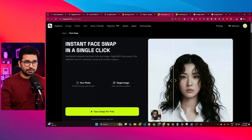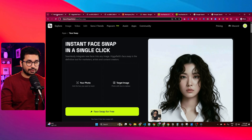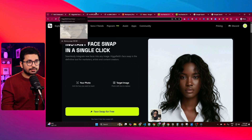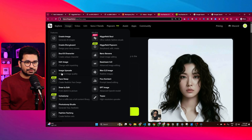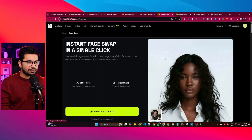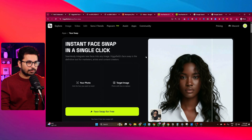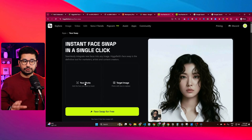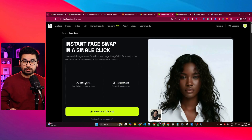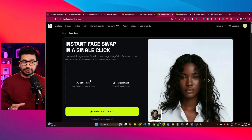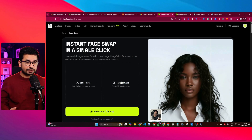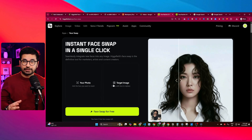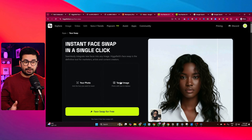Thanks to HicksField.ai, you can try this tool right now. Just go to hicksfield.ai or click the link in the description, then go to the face swap section. All you have to do is upload the photo of the face you want to replace, and then provide the target image — the image where you want to put your photo.